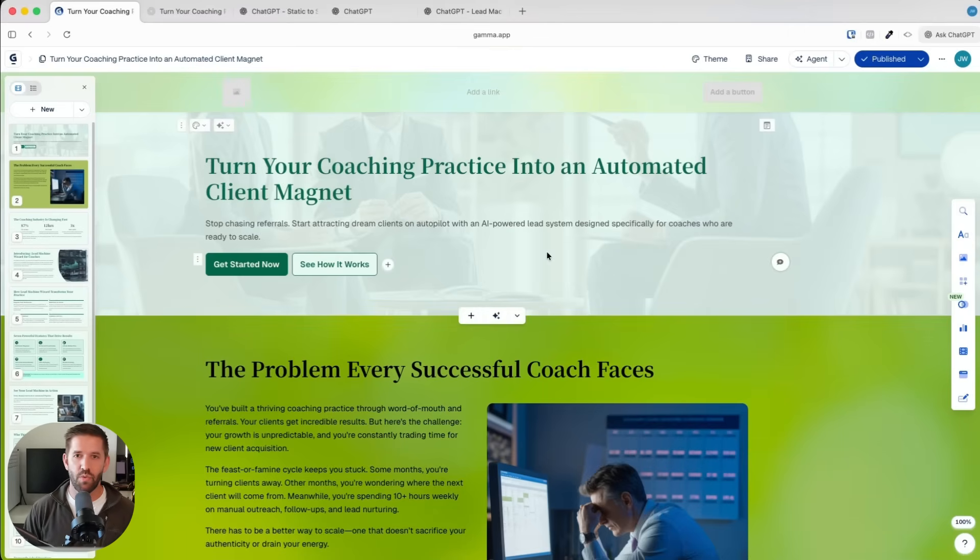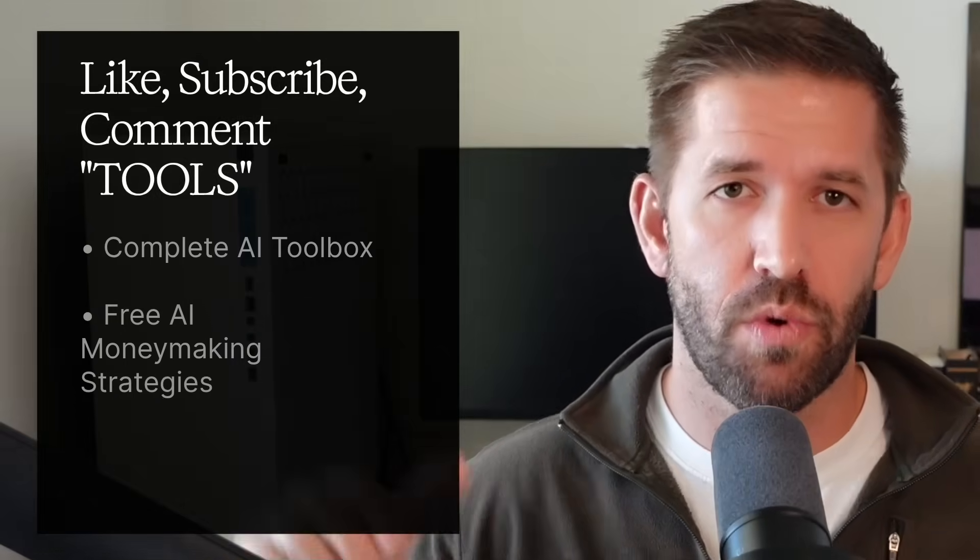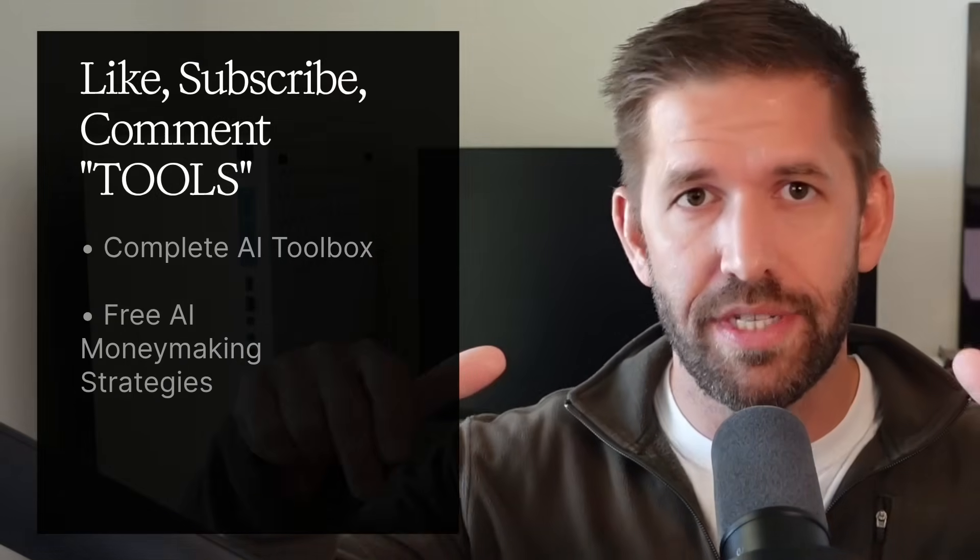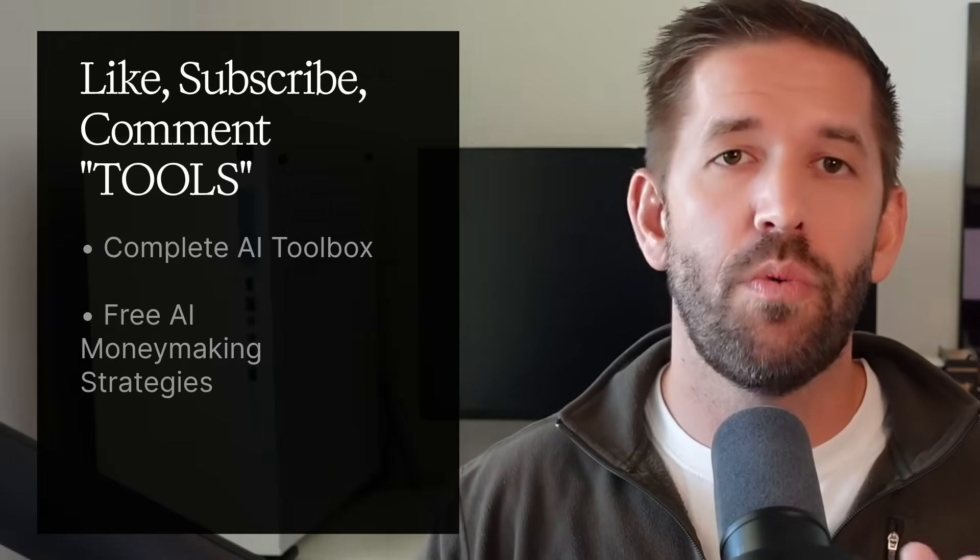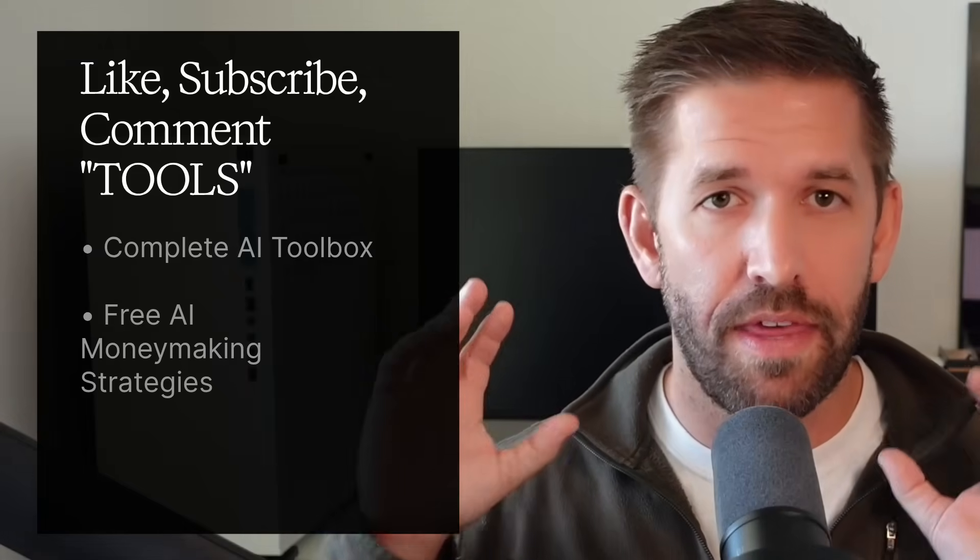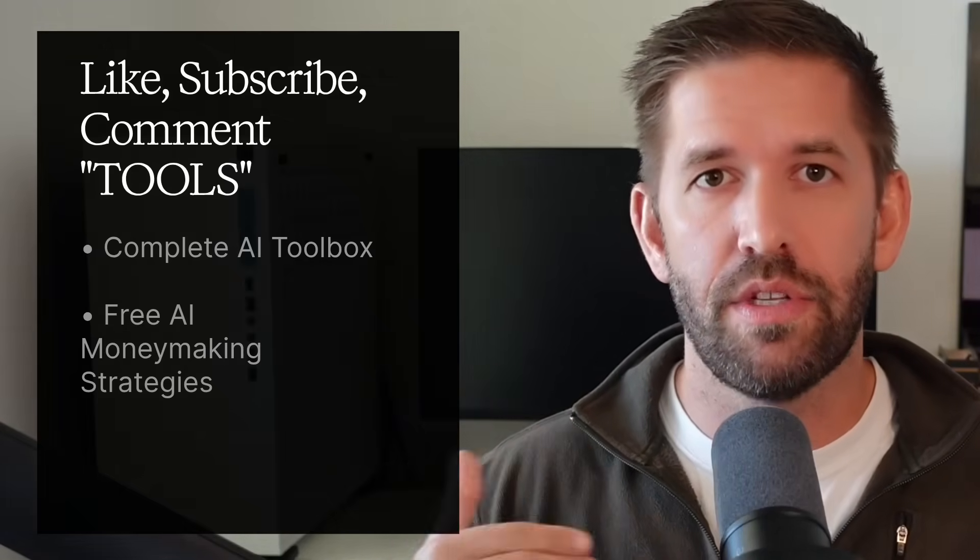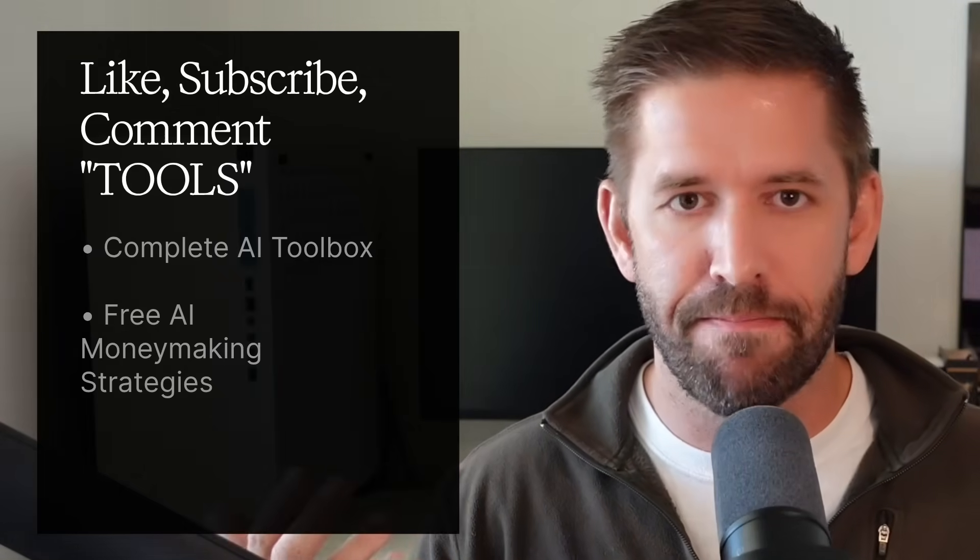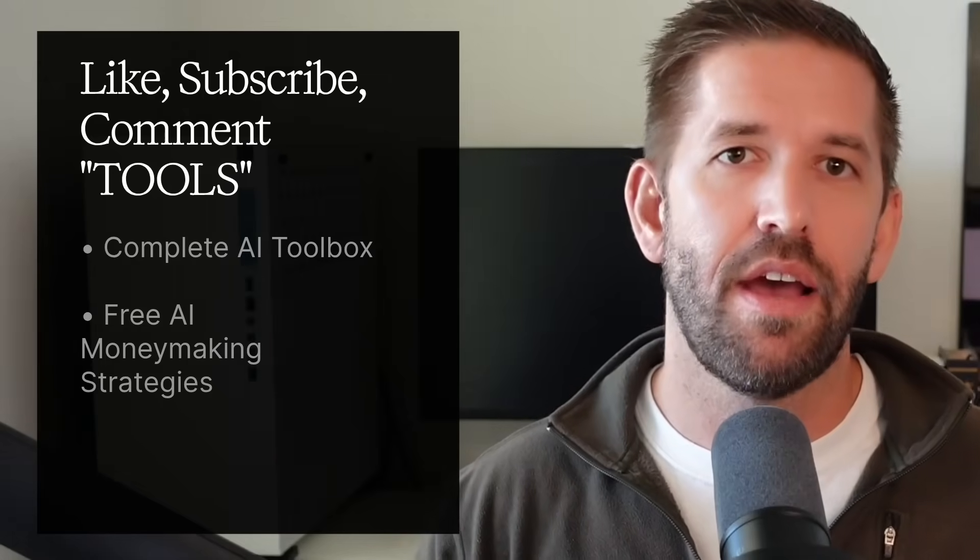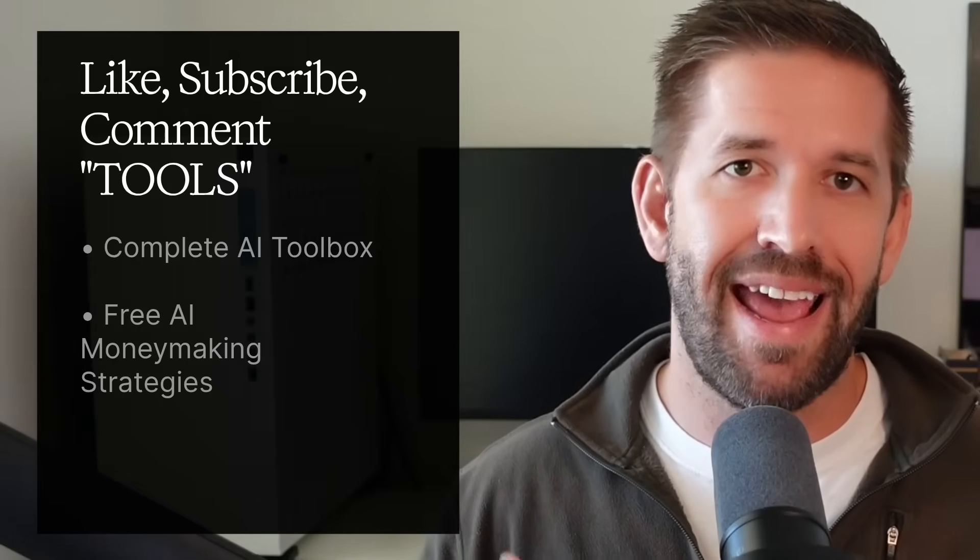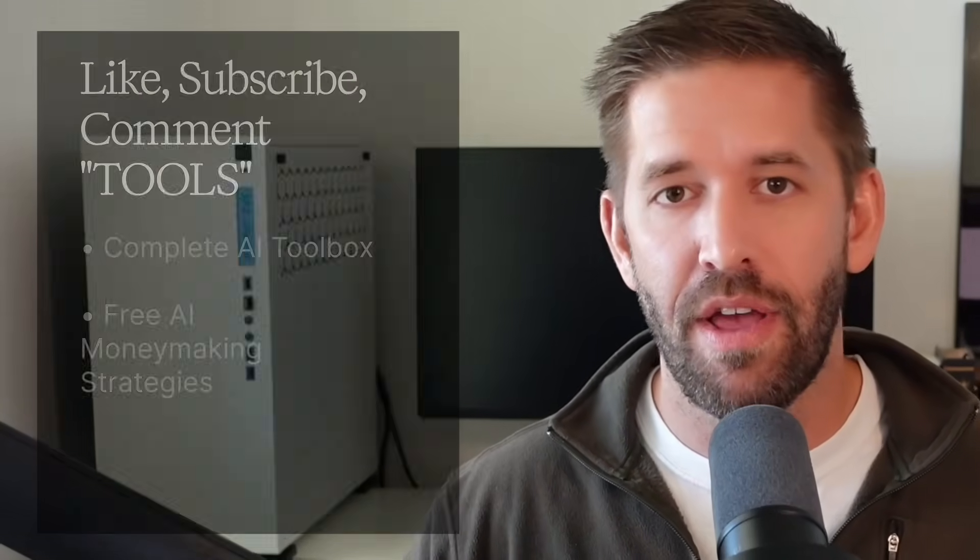I don't have time to show you how to set everything up and link it all up. But if you do comment the word tools down below and like this video and subscribe to the channel, we will send you the entire toolbox. It includes how we do actual checkouts and accept money, as well as three of our favorite AI money-making strategies that are working right now.